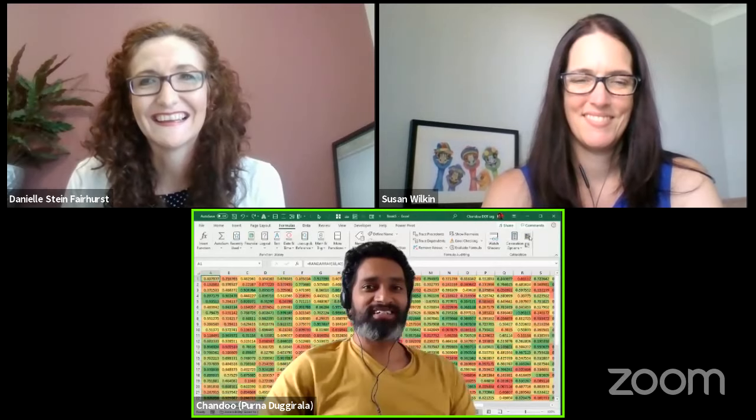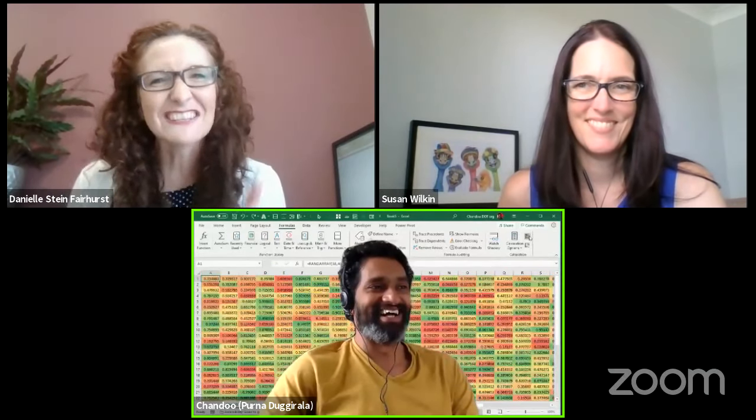Thank you, Danielle. Welcome, everyone. I'm going to first turn off this annoying background. If you're joining us live, you'll see a chat either at the top or bottom of your screen — there's a chat and a Q&A. If you have questions for Chandu, use the Q&A. We may not get a chance to answer all questions but we'll certainly do our best.